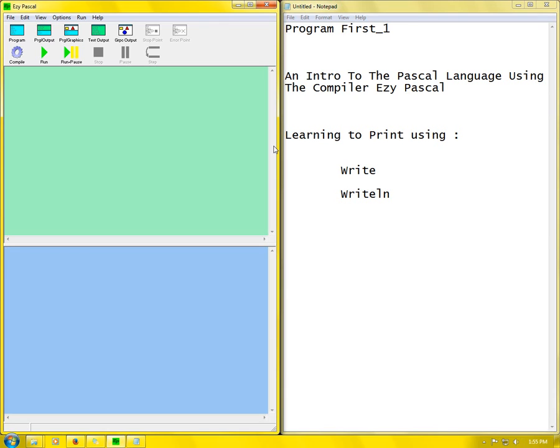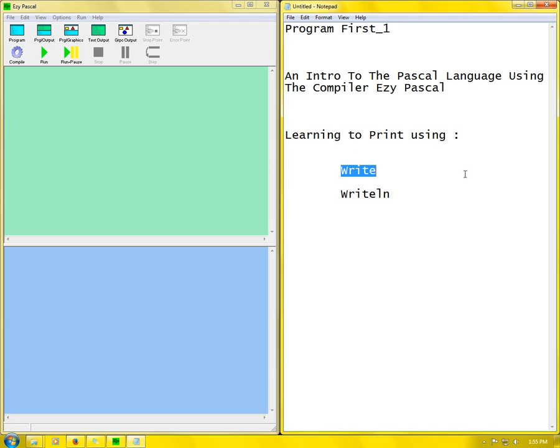Hey everyone, this is my first video on the Pascal language and today I'll be giving you an intro to the Pascal language using the compiler Easy Pascal. In this video I will also be showing you how to print using two functions, the write and the writeln function. So let's get started.